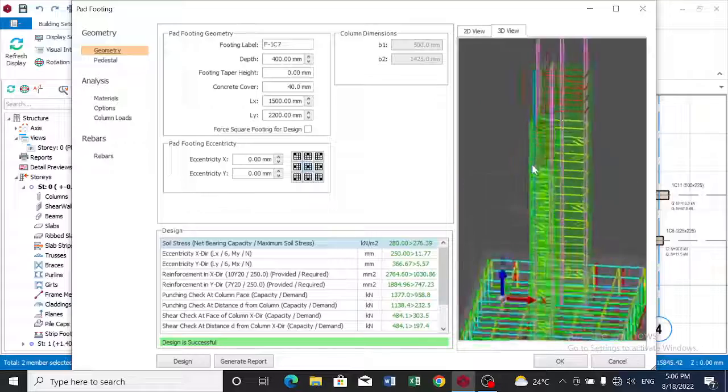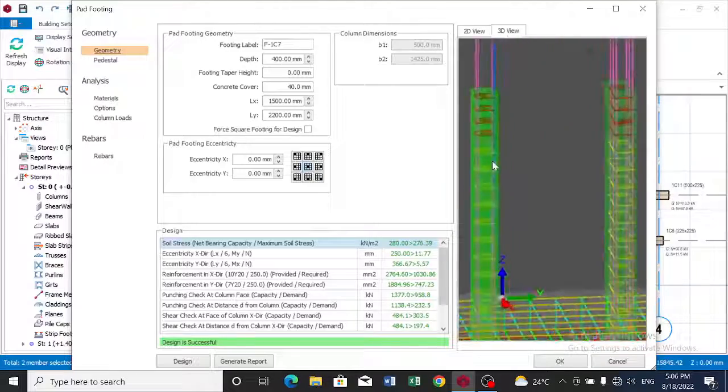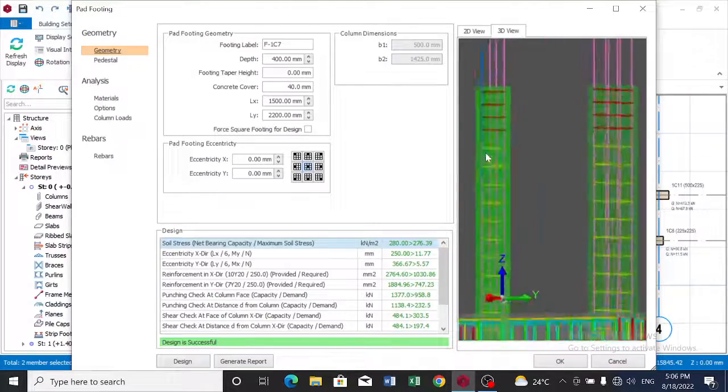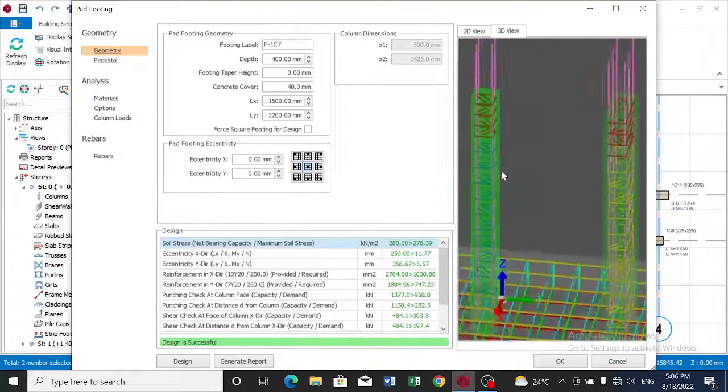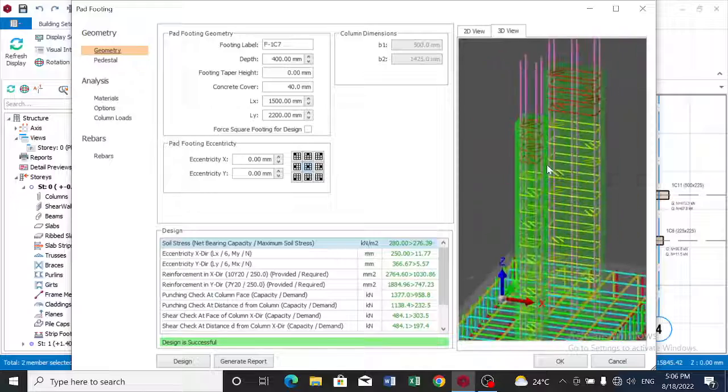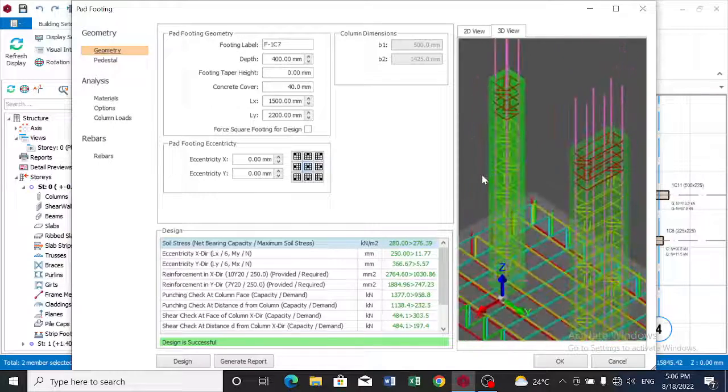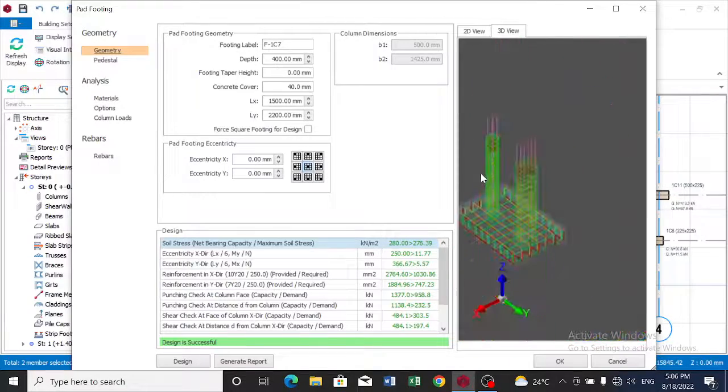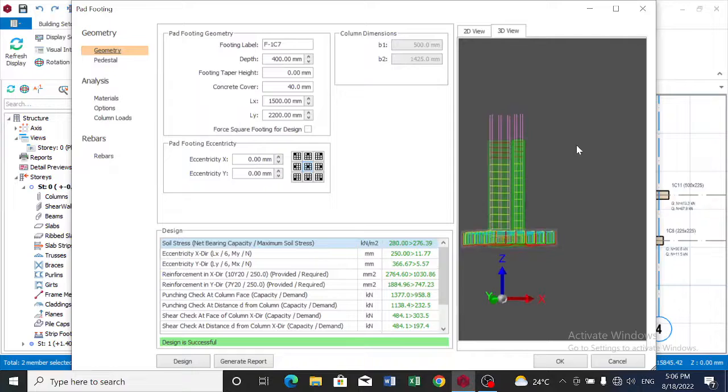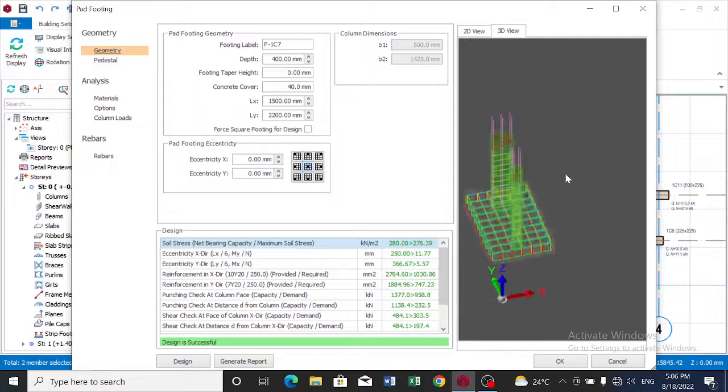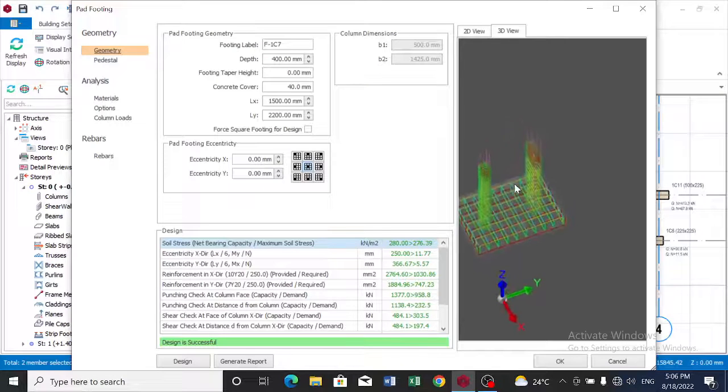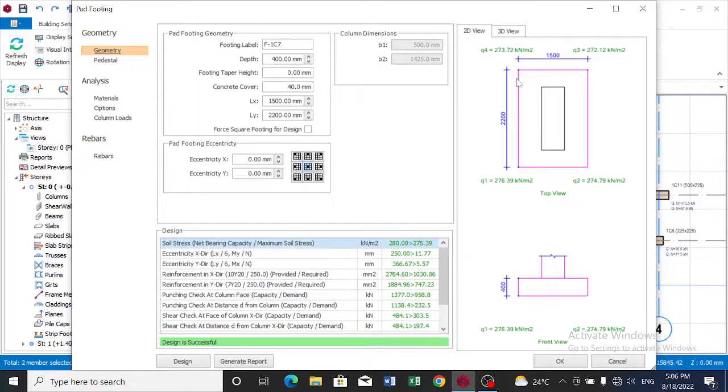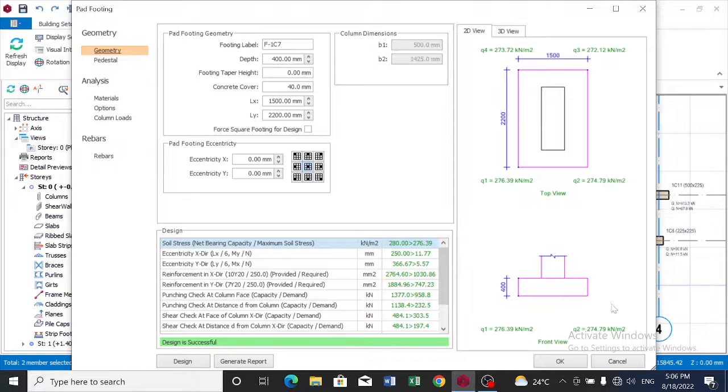And see how it looks like in 3D. This is a combined pad footing. That is it. Now we can click on OK.